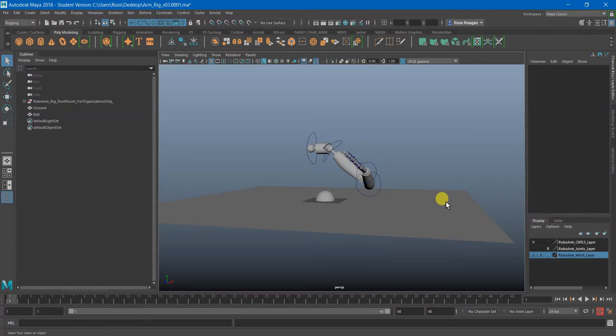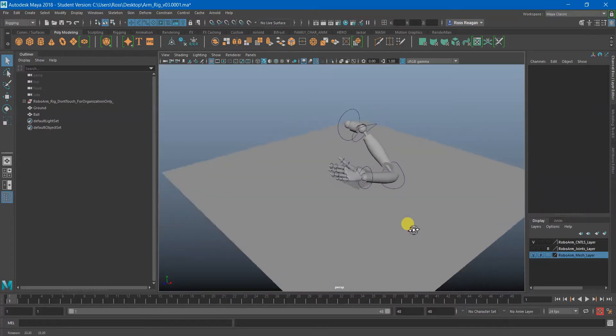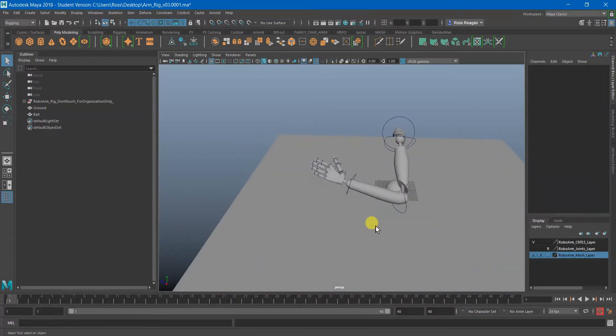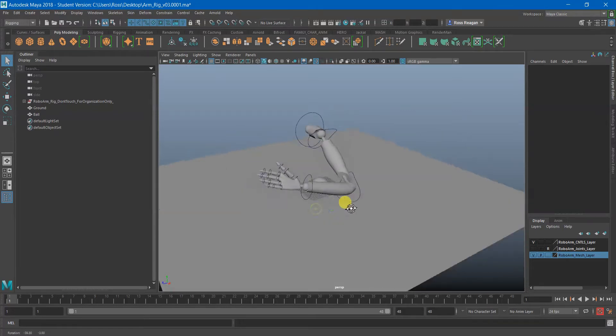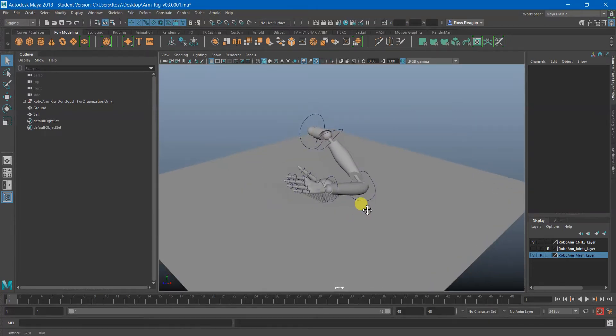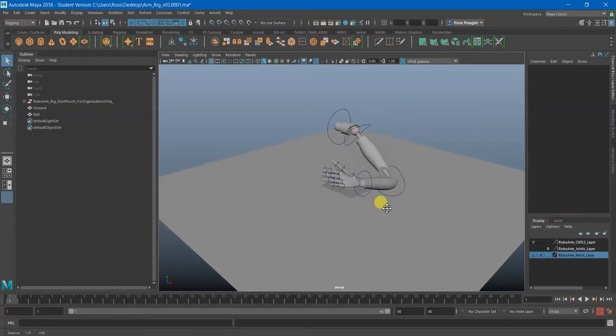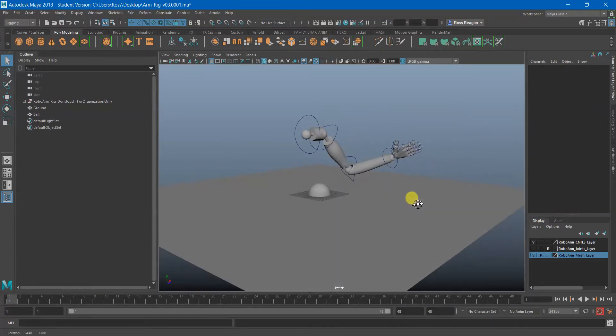Trying to get a prop to follow along with the rig for part of the animation and then not follow along with it and potentially have its own animation for another part of the animation.